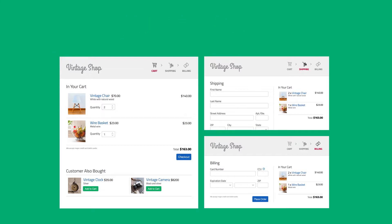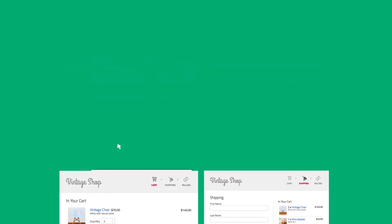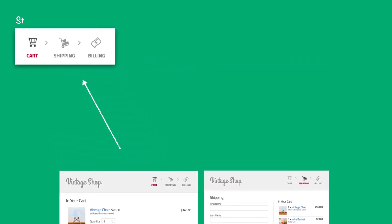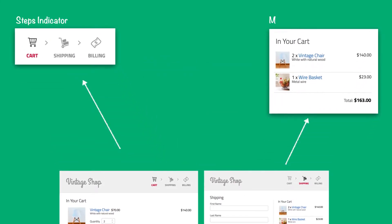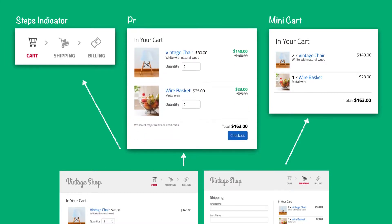For example, we'll separate our design into these three groups: the steps indicator, the mini cart, and the products in the cart. With these larger groups of elements, you can start going into more detail and identify the styles that persist.